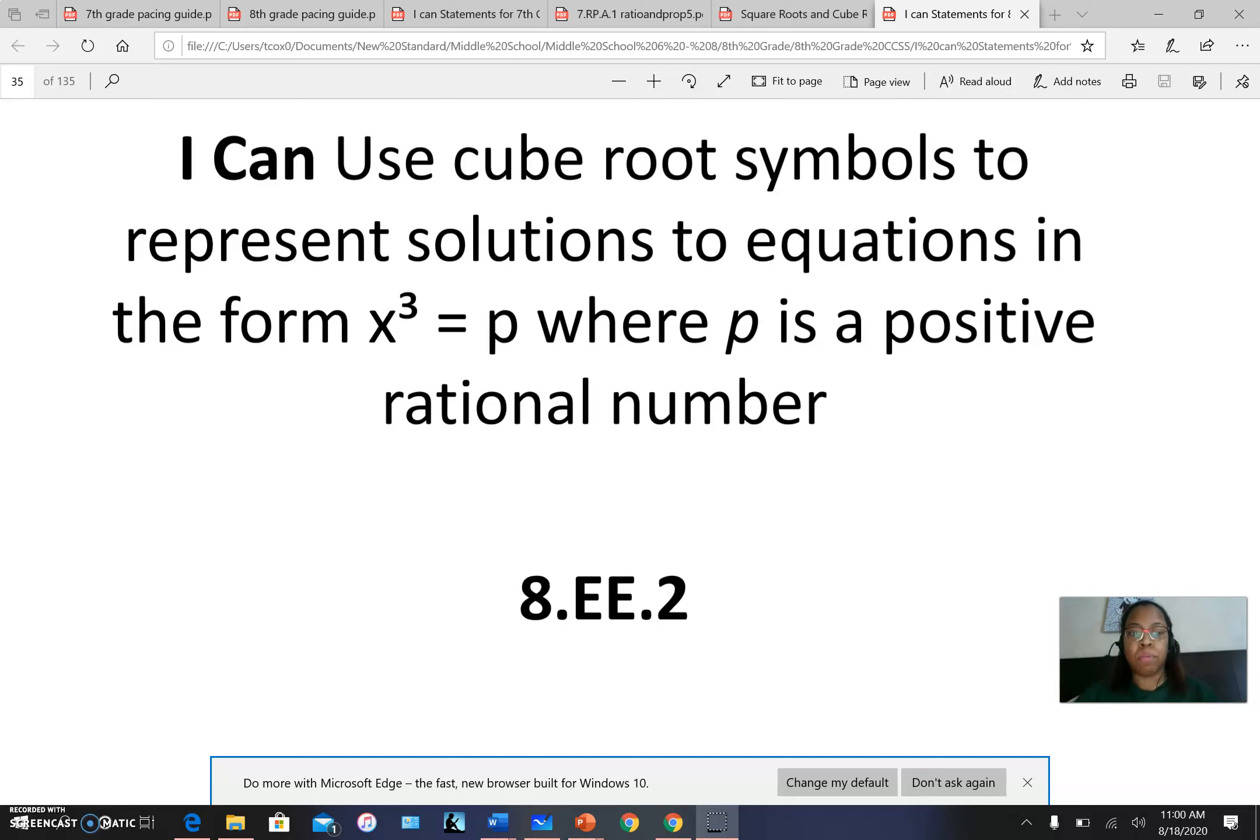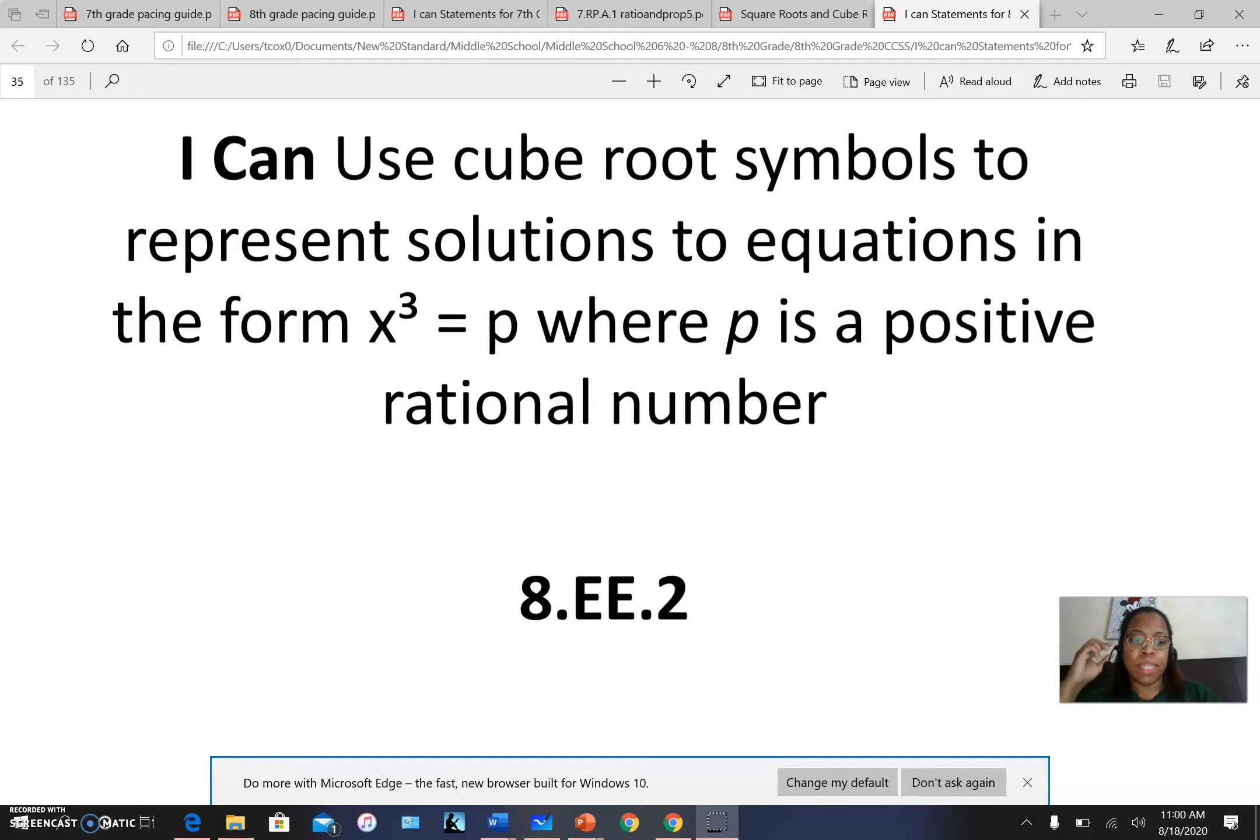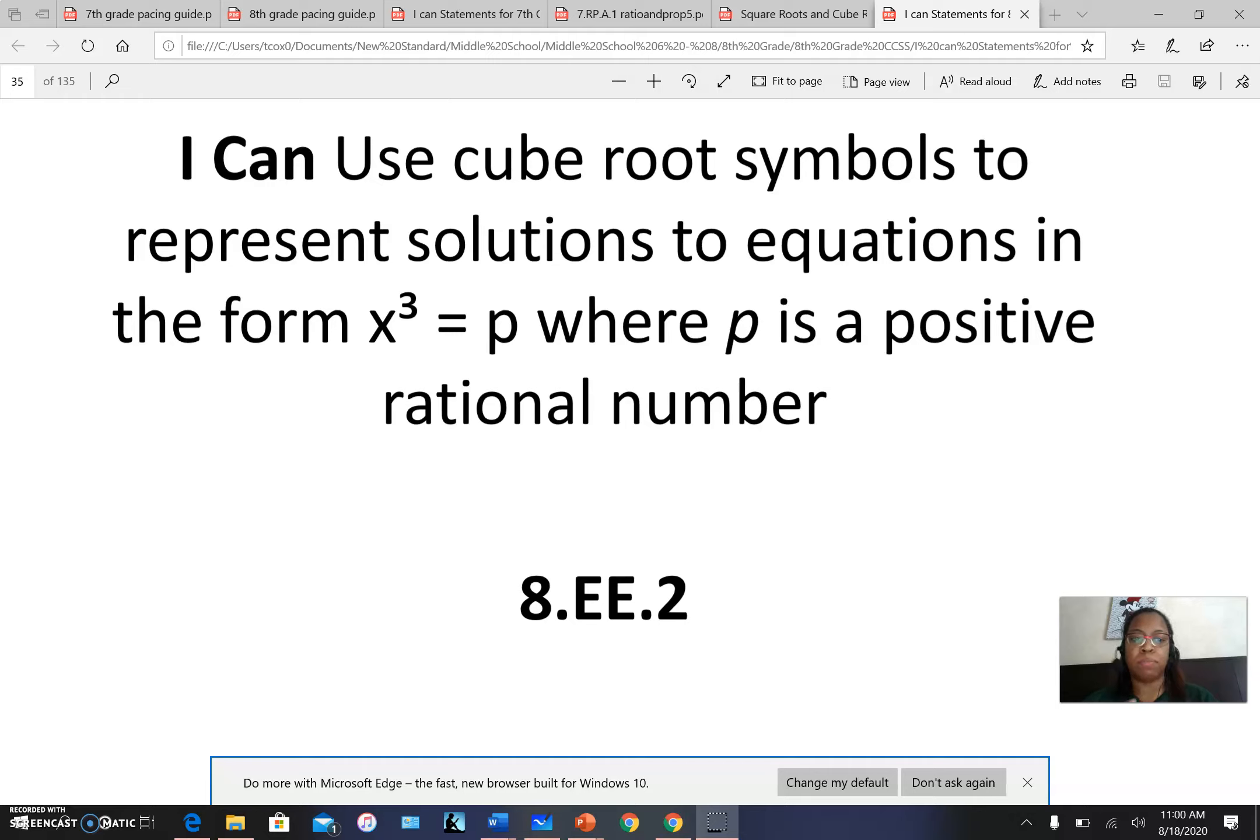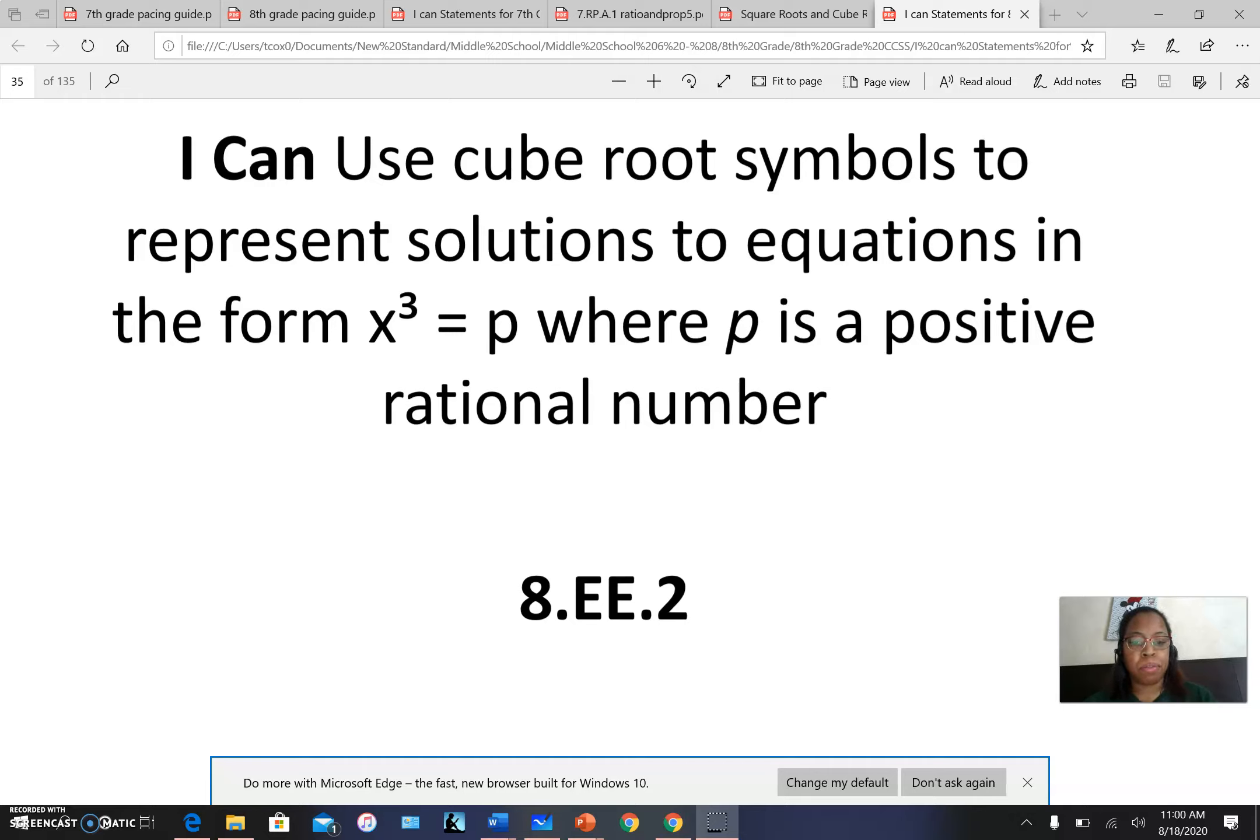All right, so welcome back. Remember I discussed that we would take 8.EE.2 into two parts, where the first part focused solely on perfect squares and square roots. Now the second part we're going to use those same strategies to help us work with perfect cubes and cube roots.